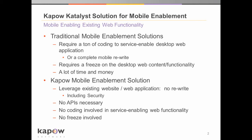With no coding, you can essentially service enable web functionality and entire websites. And because you can service enable it with no coding, there doesn't need to be APIs that already exist. So no APIs are necessary.